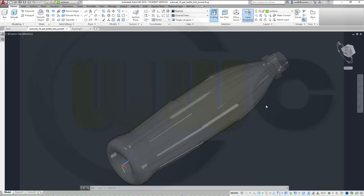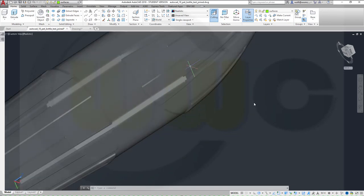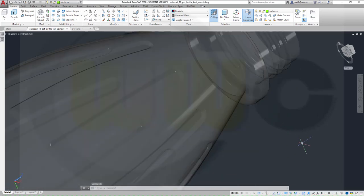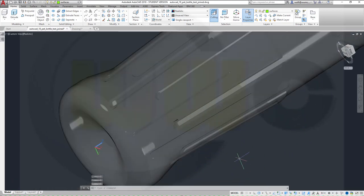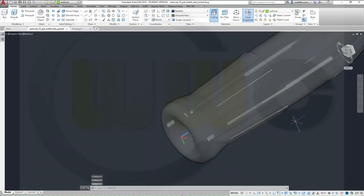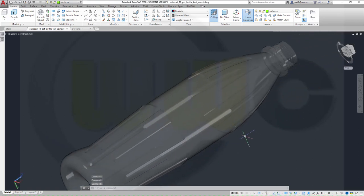Hi, welcome to an AutoCAD 2018 video tutorial. AutoCAD came in third place in my survey, so I will now do the PET bottle in AutoCAD. It looks pretty good. So let's have fun with AutoCAD.